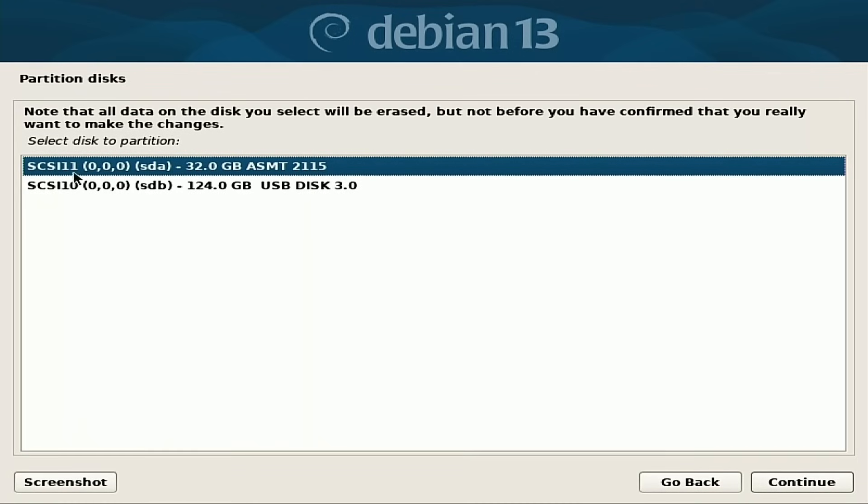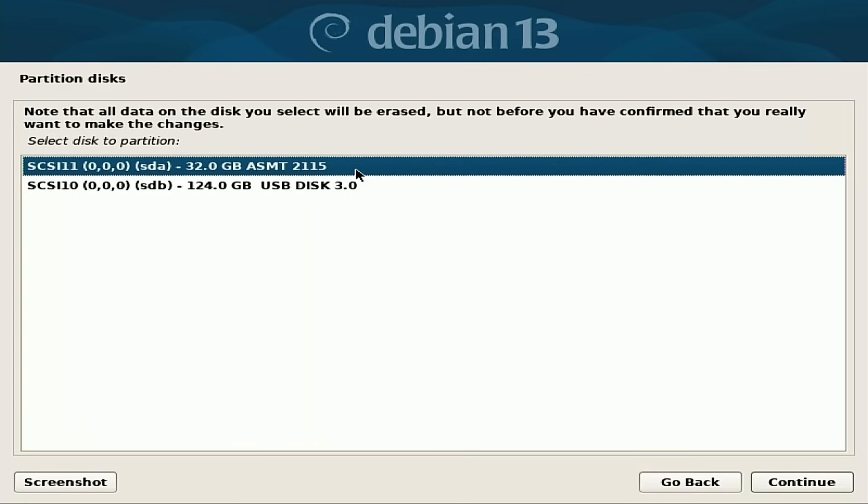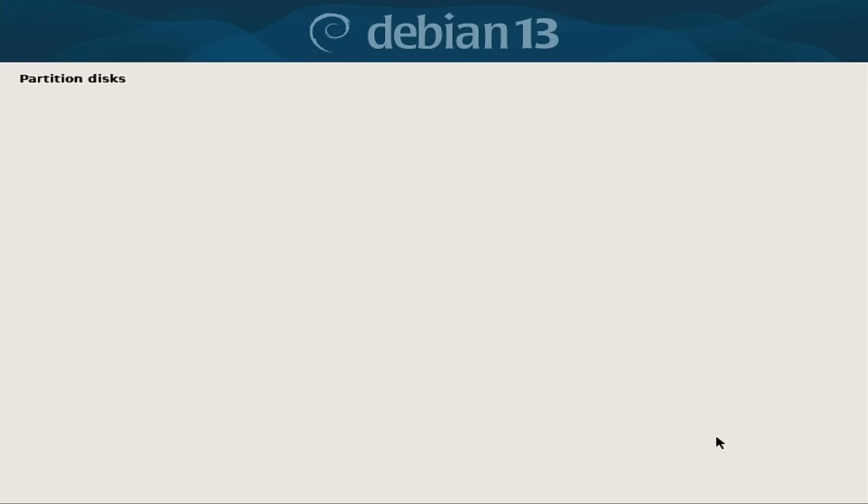And this, the first disk here is SDA. This is the actual hard disk. This is my drive for testing out distributions. And this 124 SDB, this is the Ventoy disk. So we're going to select the first disk there.